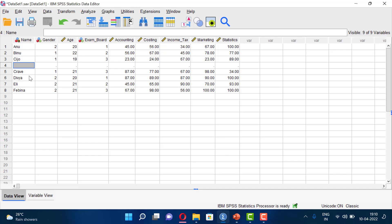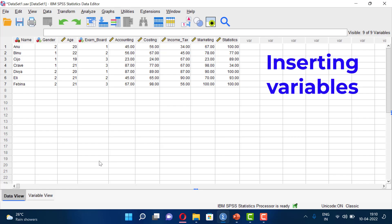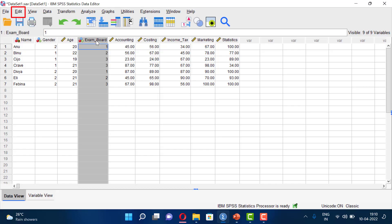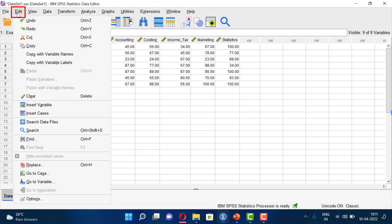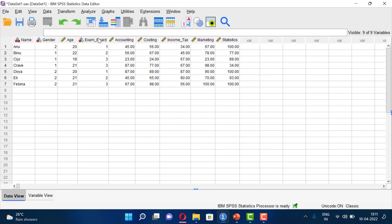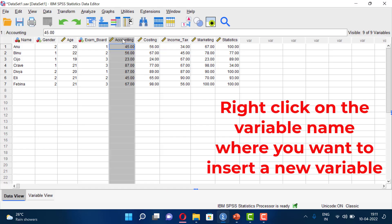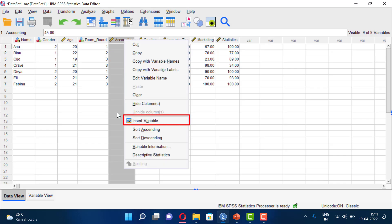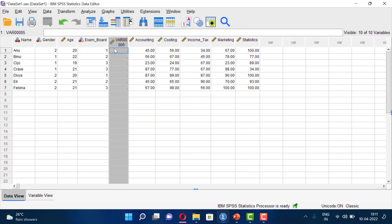We have to enter a row using the case entry option. Now, if you want to insert a variable, click on the variable column, then right-click and select Insert Variable. A new variable column will be inserted at the same position.